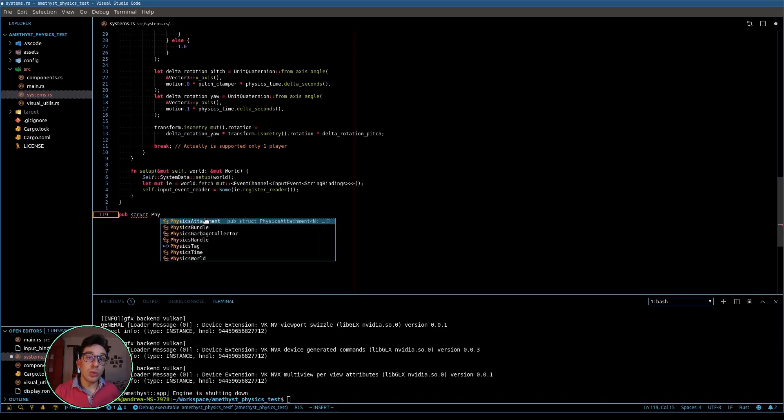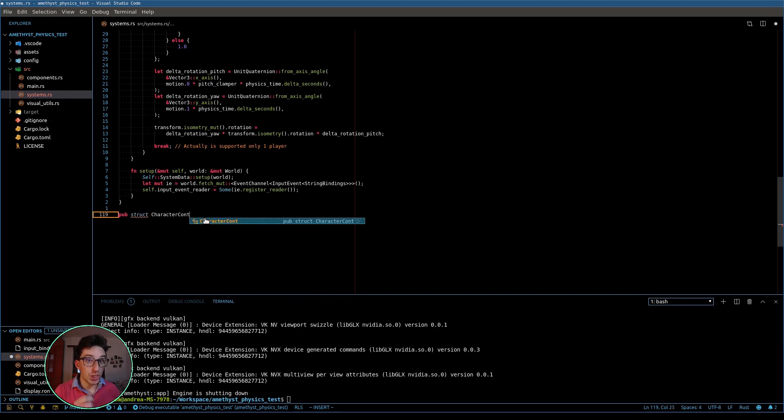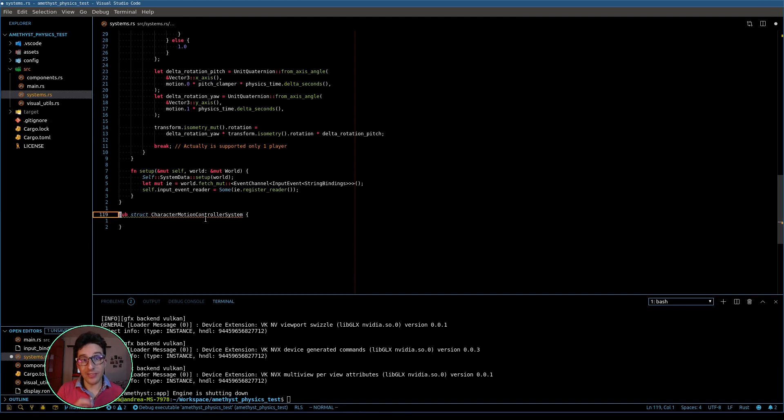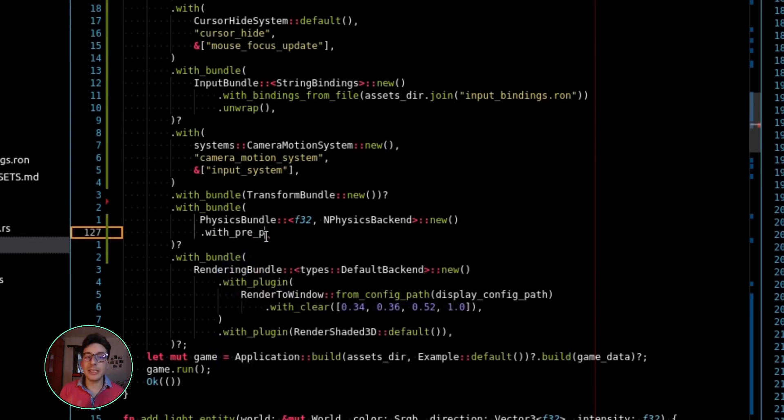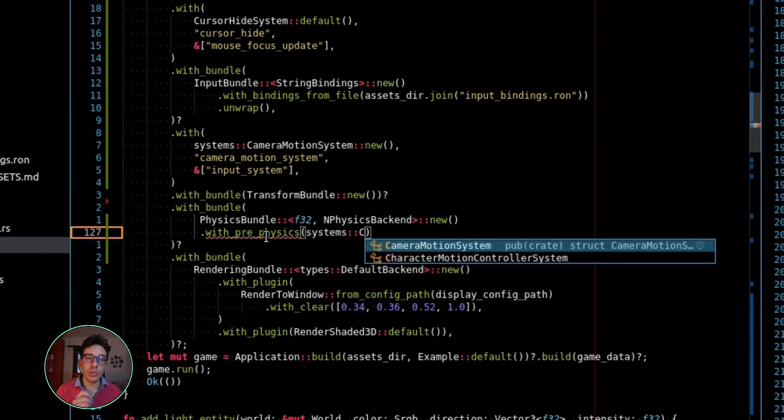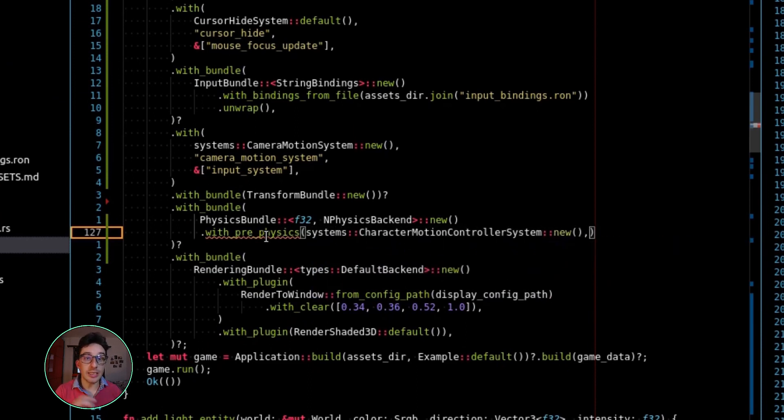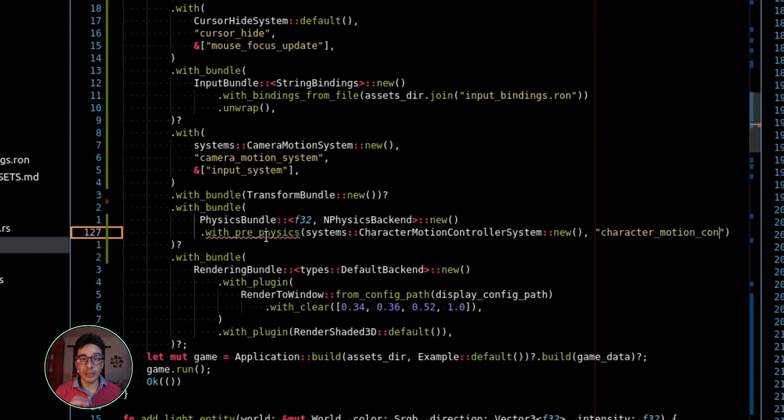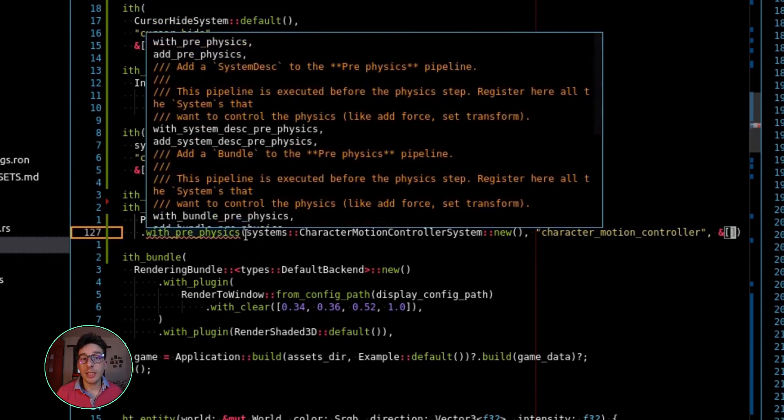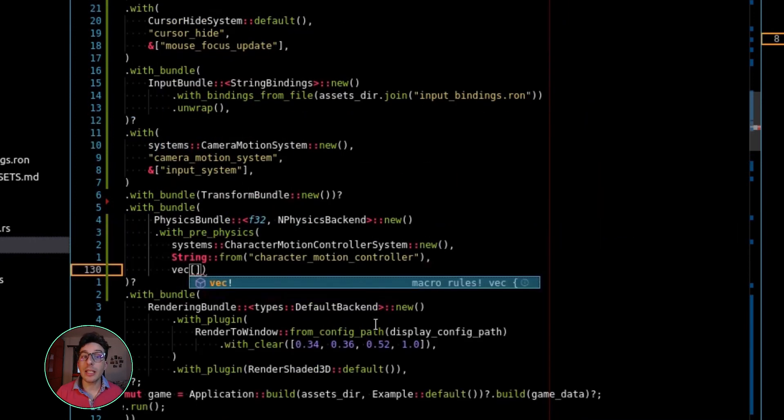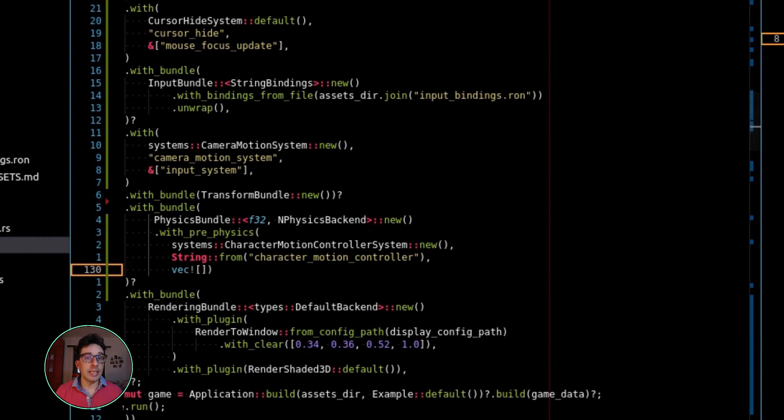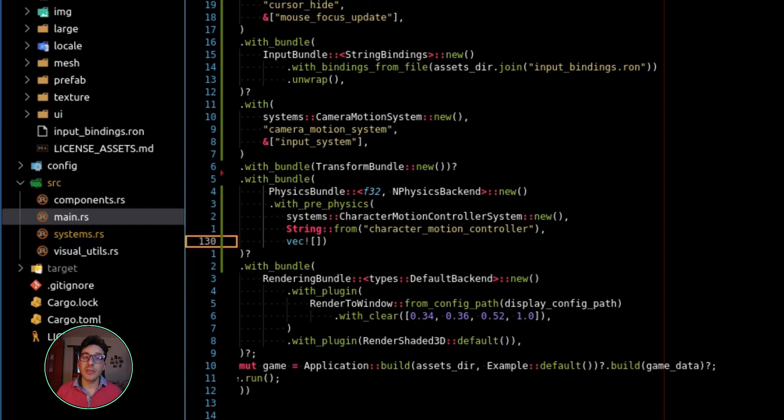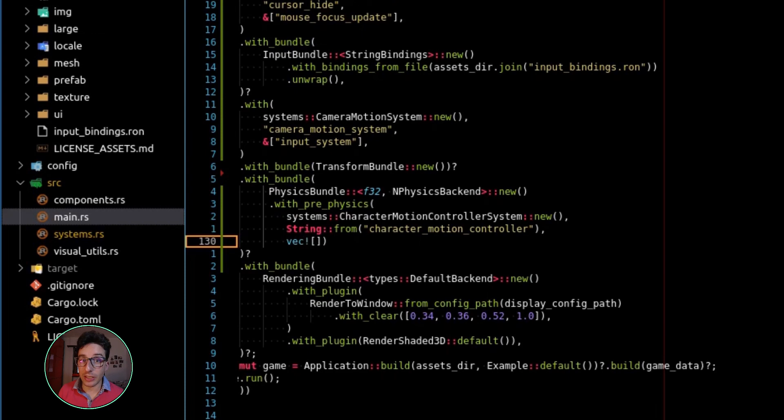Then we need to create another system which is responsible for the motion of the character. This system is called character controller system, and this has to interact with the physics. And so this means that we need to register this system under the physics bundle. And to be much more specific, we need to register it with the pre-physics. I will explain better why we need to exactly register this system in this way. It's really simple, but I will do it in another video.